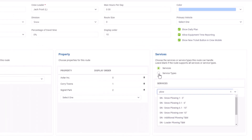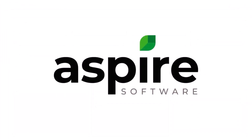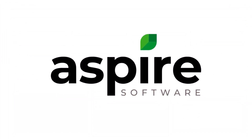That's property route assignment — assigning properties to the route so that you don't need to actually schedule services. It allows your crew leaders to make decisions as to priority and order of operations when they're out in the event, and it allows for an easy way to help your crews understand what their responsibilities are. Hope you enjoyed the video. We look forward to seeing you in the next one.